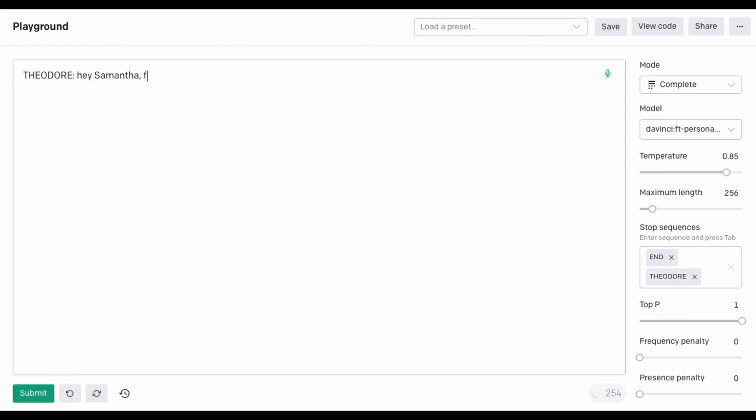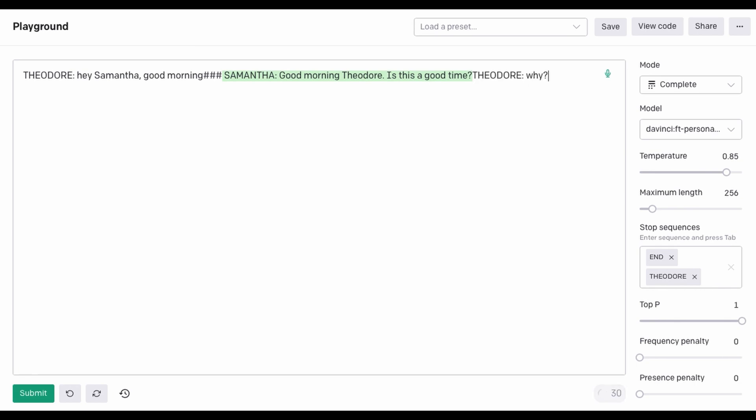Hey, Samantha. Good morning. Good morning, Theodore. Is this a good time? Why? Do you want to talk to me? Yes. Yeah, I have some time.